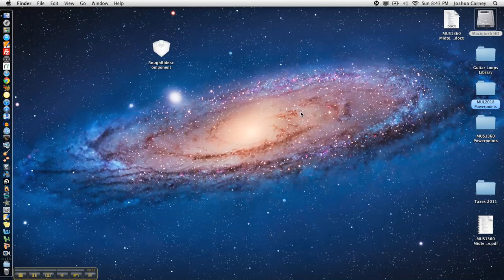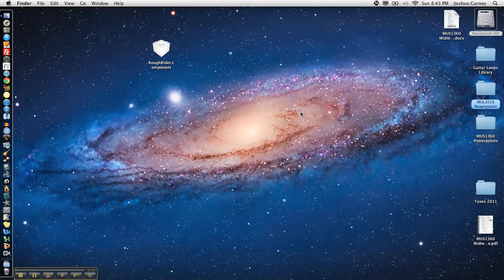Hello, this is Music Tech Help Guy and welcome to this video tutorial on how to install AU plug-in components for any Mac-based DAW.